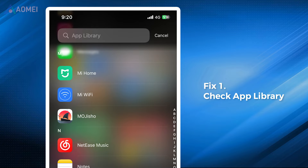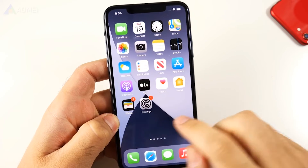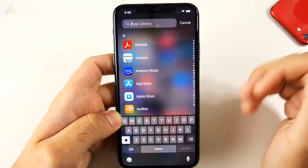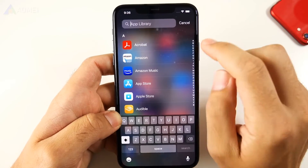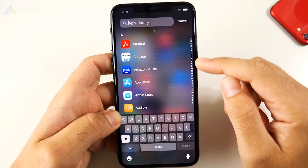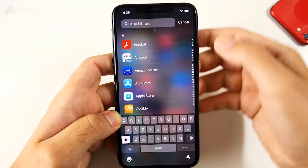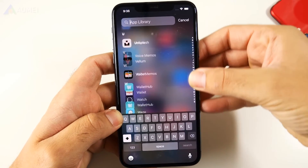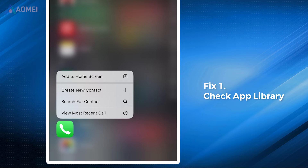Fix one: check app library. Searching the phone icon in the app library can be the easiest way to get it back. Open the app library by swiping left through all your home screen pages and swipe down. All your apps are neatly categorized. Find it in folders or type 'phone' to search the app. When you locate it, long press and click 'Add to Home Screen' to restore.